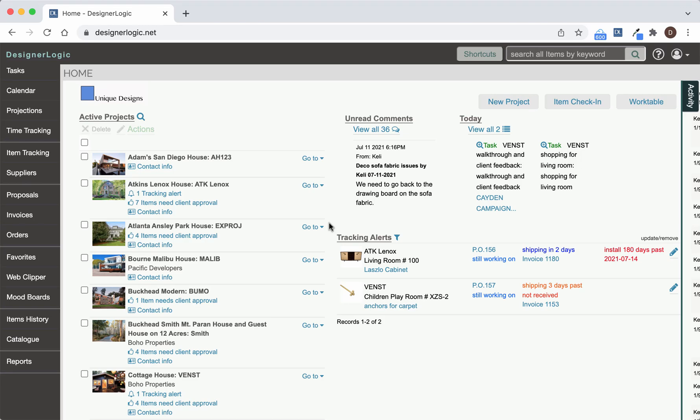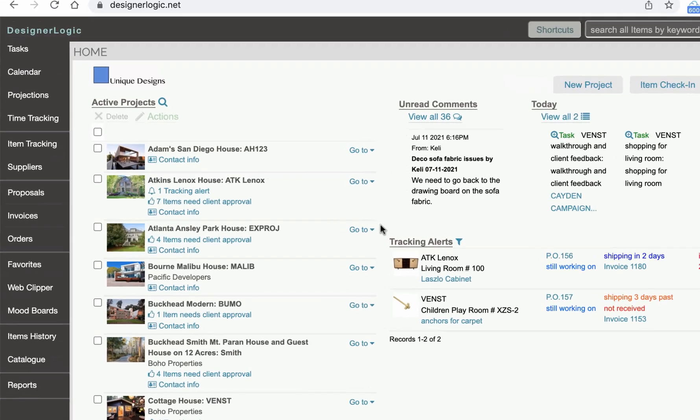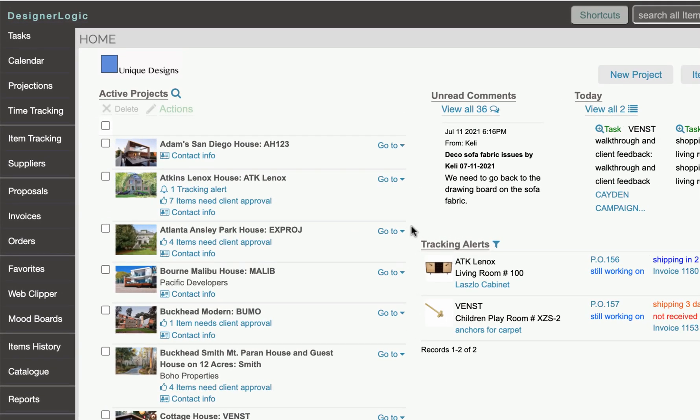Designer Logic now has a Gantt chart feature where you can project tasks on a project over time in a date range view.